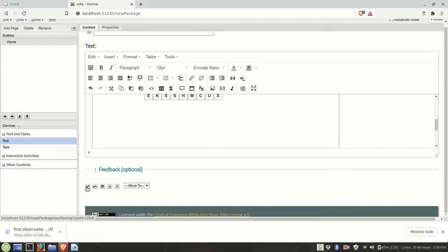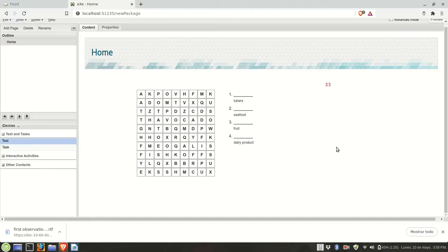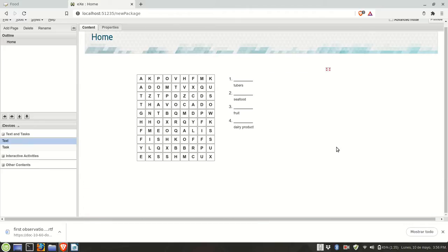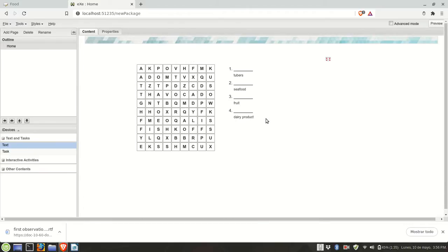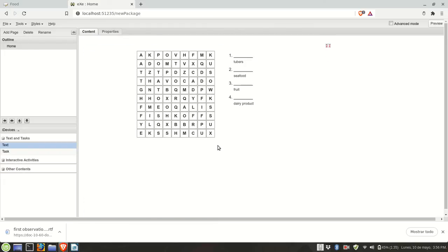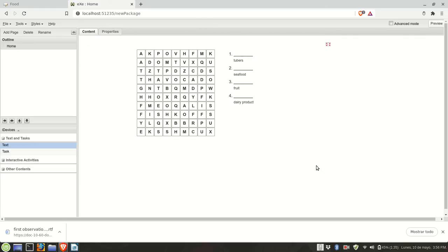Okay, I'm going to close the editor and now it looks much better. So I can highlight and look for the words to work with this word puzzle. I hope this trick helps you in the design of Excel learning activities.